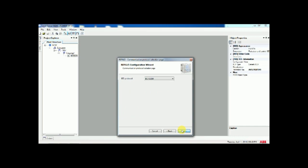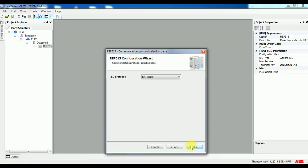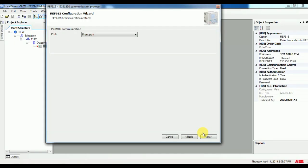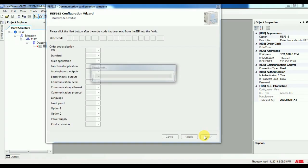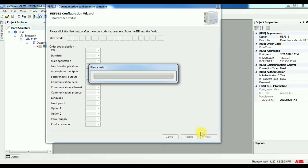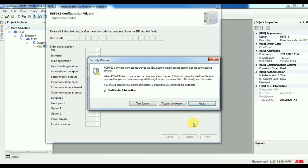Your port is the communication selection from laptop to relay — whether front or rear selection. Select the option based on which ethernet cable you connected to the relay. Then click next. The relay order code gets scanned from the relay, and you can see all details of the relay input and output.